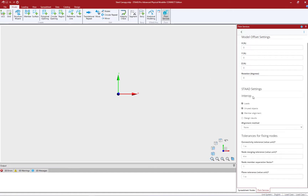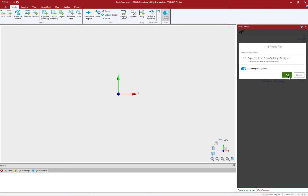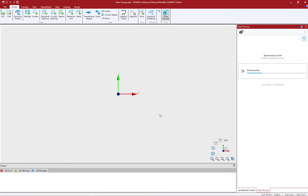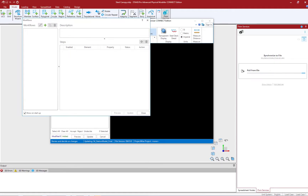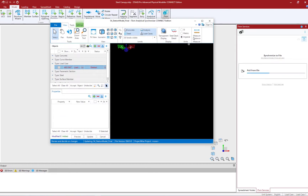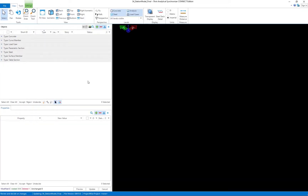I can also enter the interoperability information, which includes some connectivity tolerances. For this particular model, I reviewed the proposed nodal locations within my ISM repository, so I'm going to leave all of my tolerances set to their default. The last thing I'm going to do to kick off this process is click on the pull button. While the ISM repository is being pulled into the STAAD Pro physical modeler, the iTwin analytical synchronizer will appear on your screen, where you can enter workflow information and review the model information within your ISM repository.